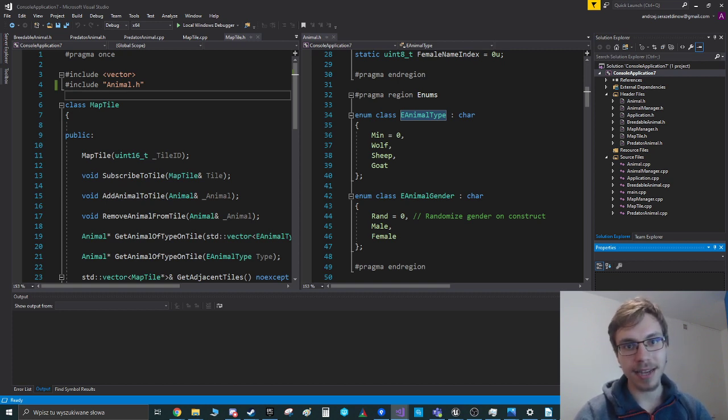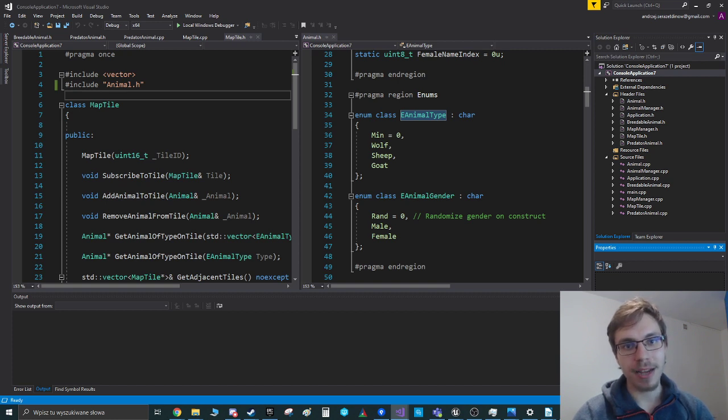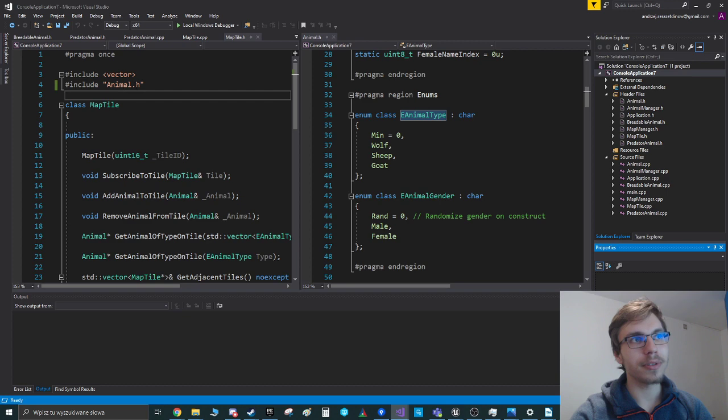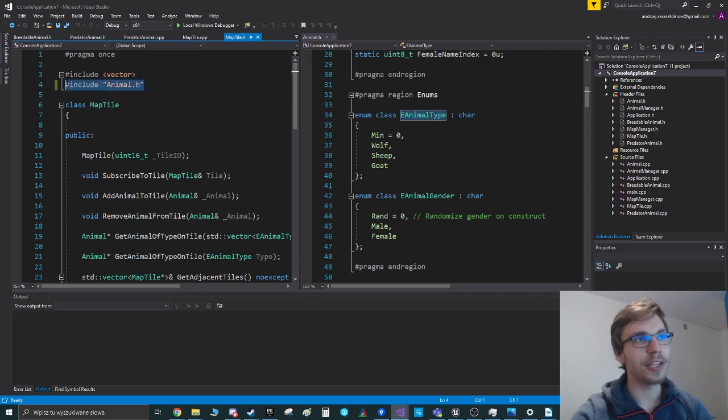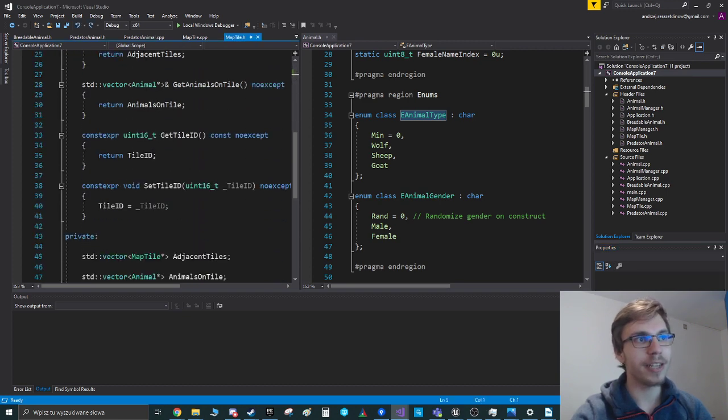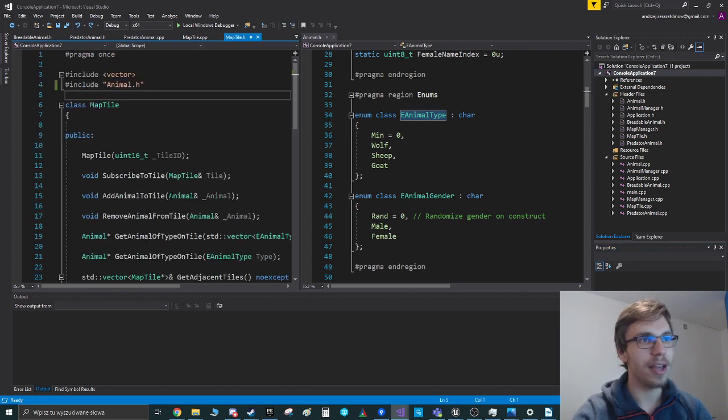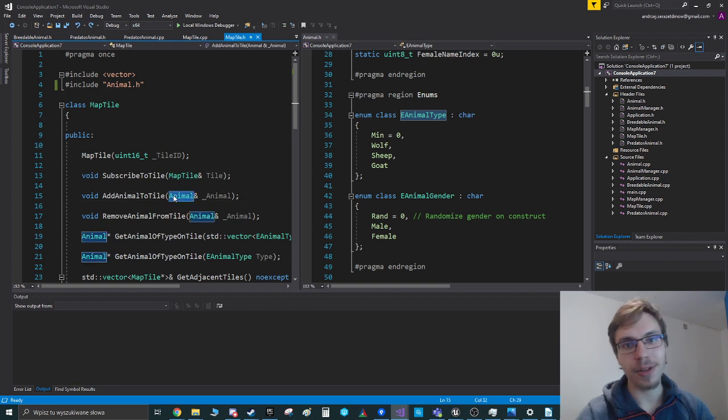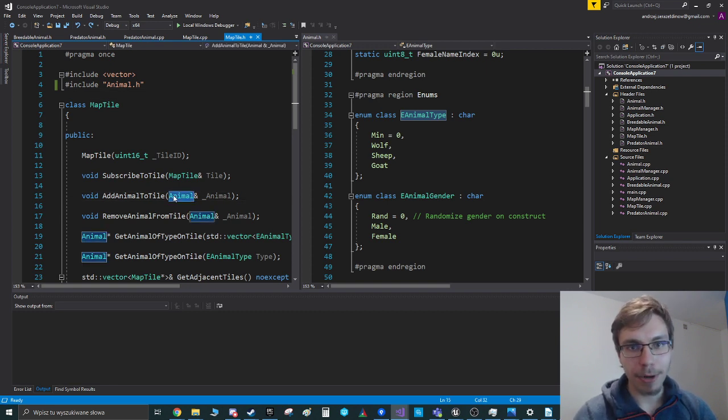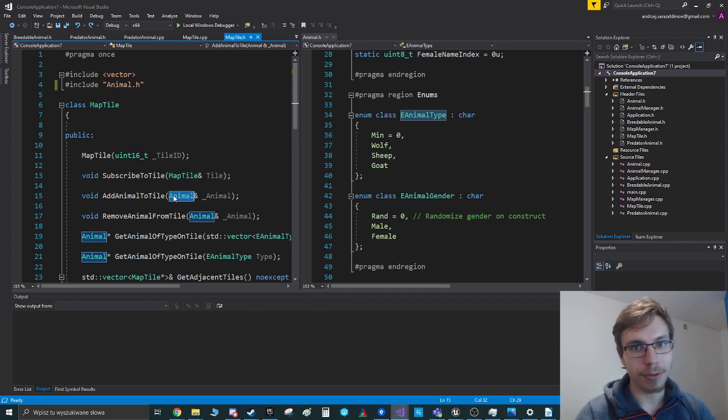And in this case, you can see that I'm using this map tile header and I have the include of animal header. And right now I'm only using the animal objects for a parameter to a certain function and for a return type.